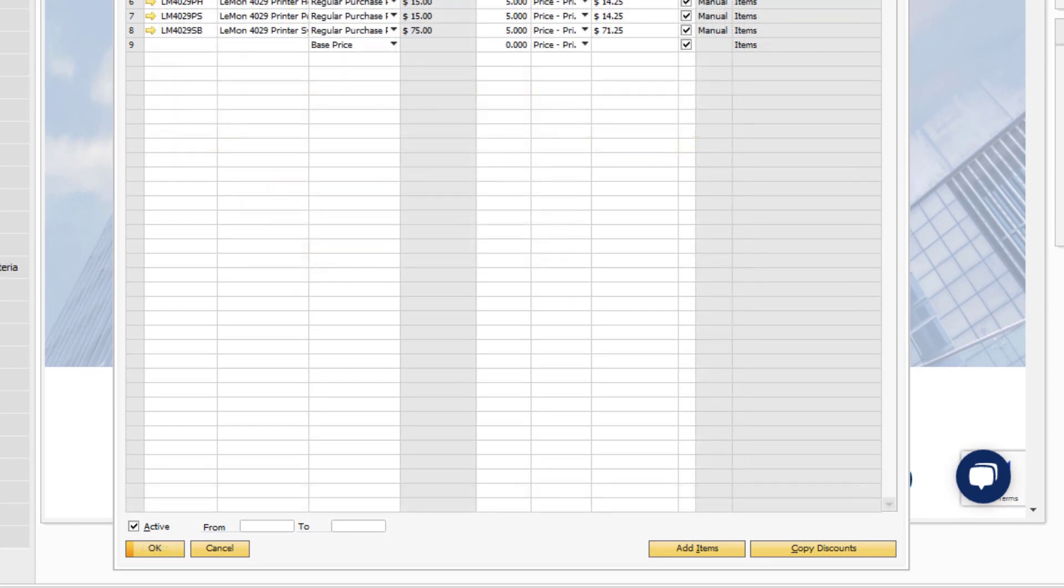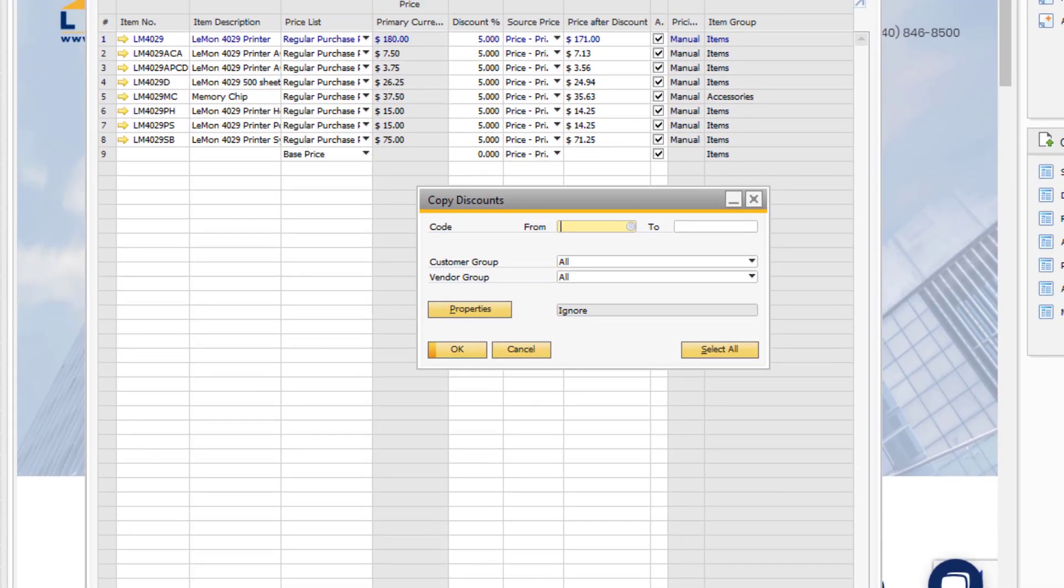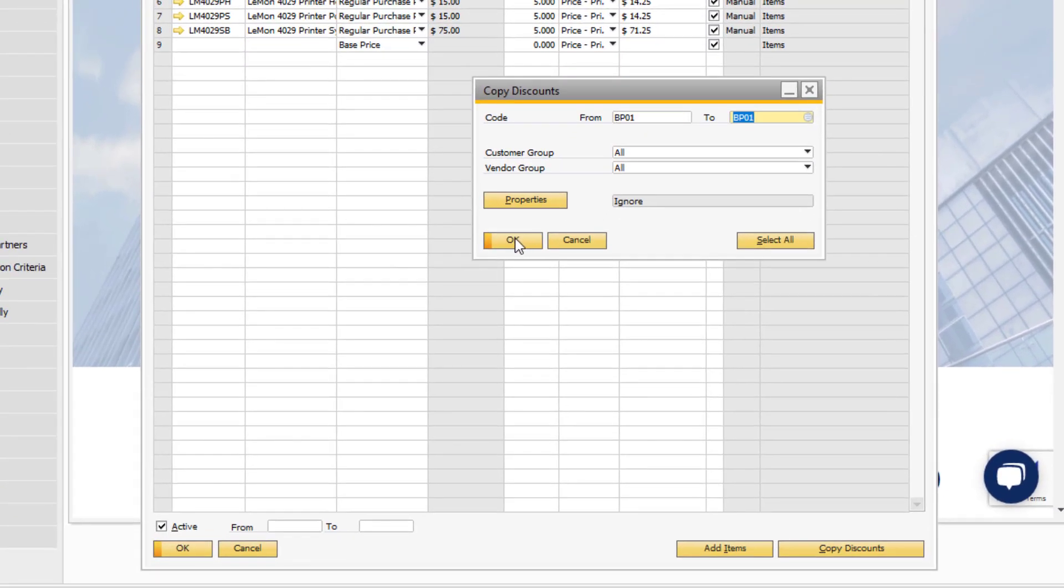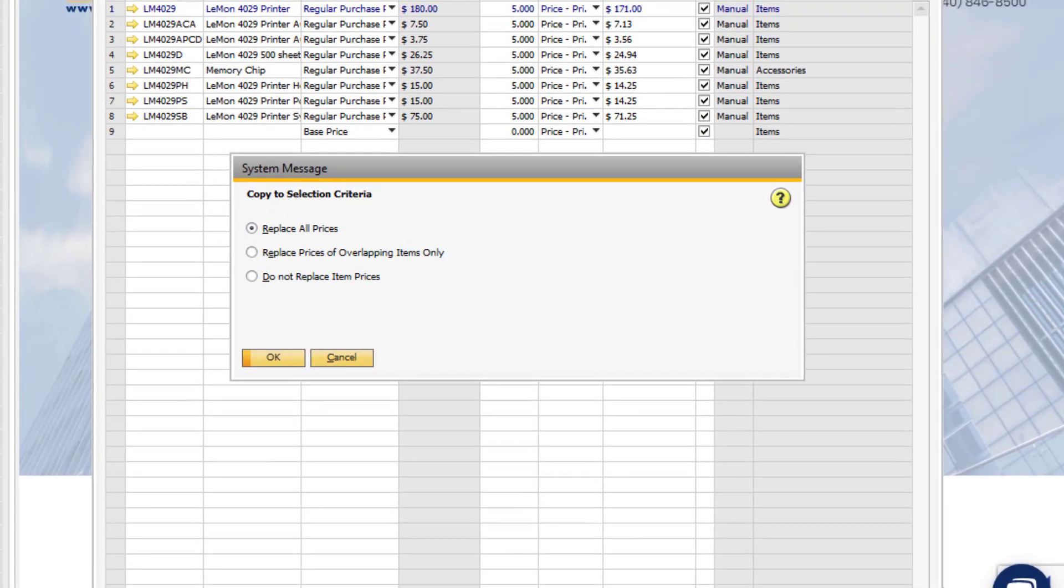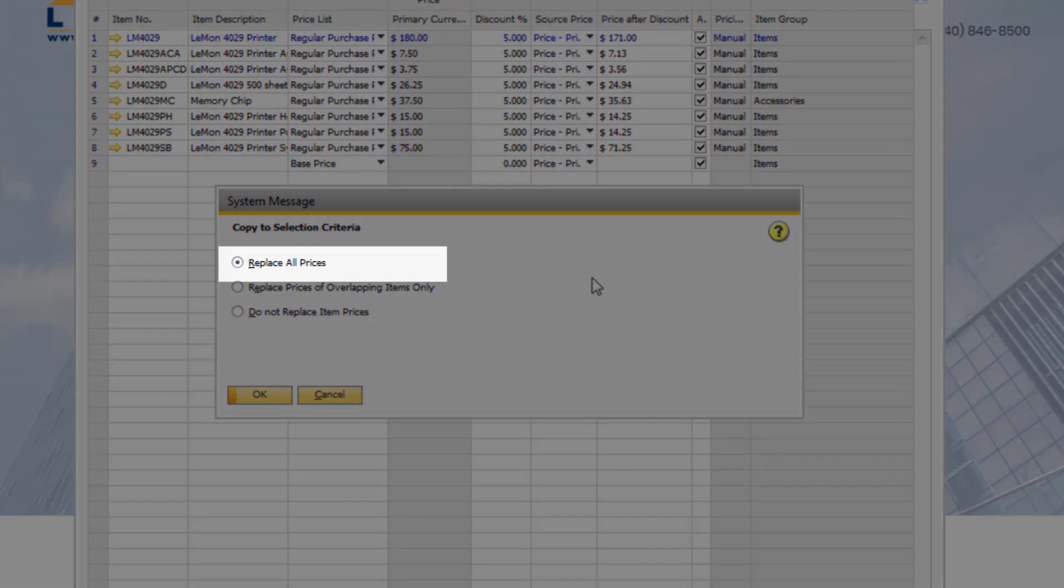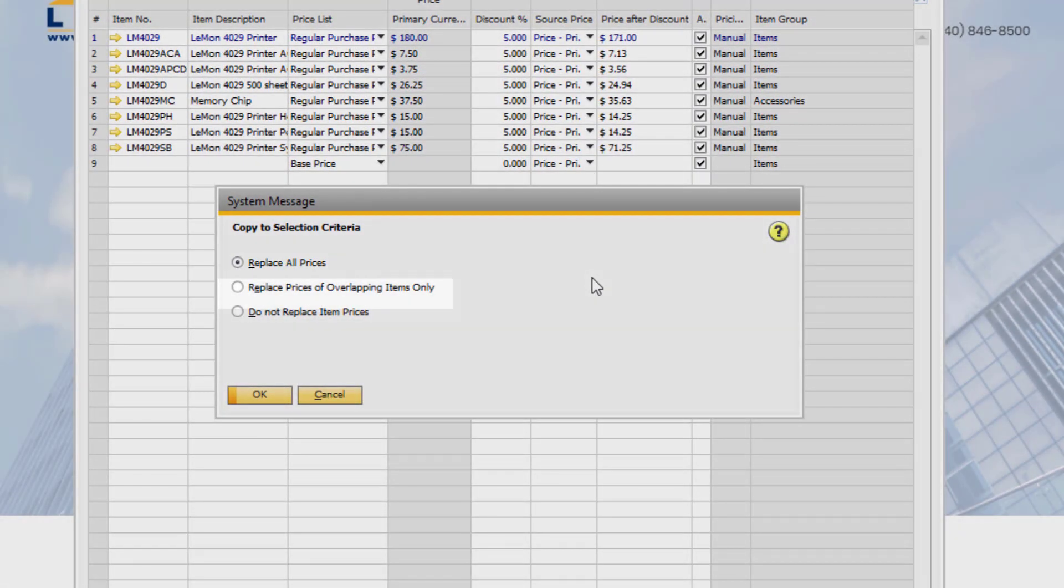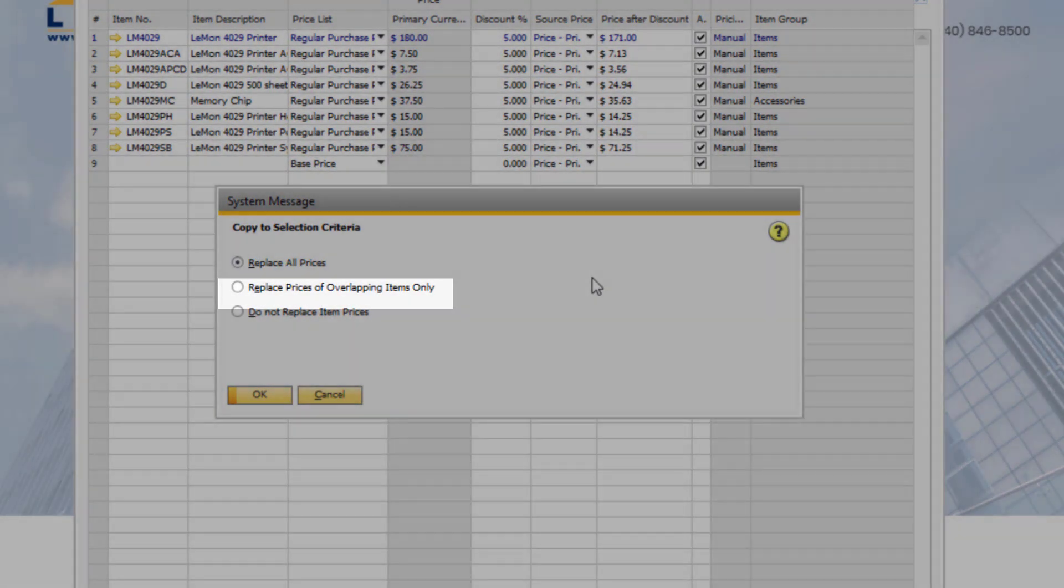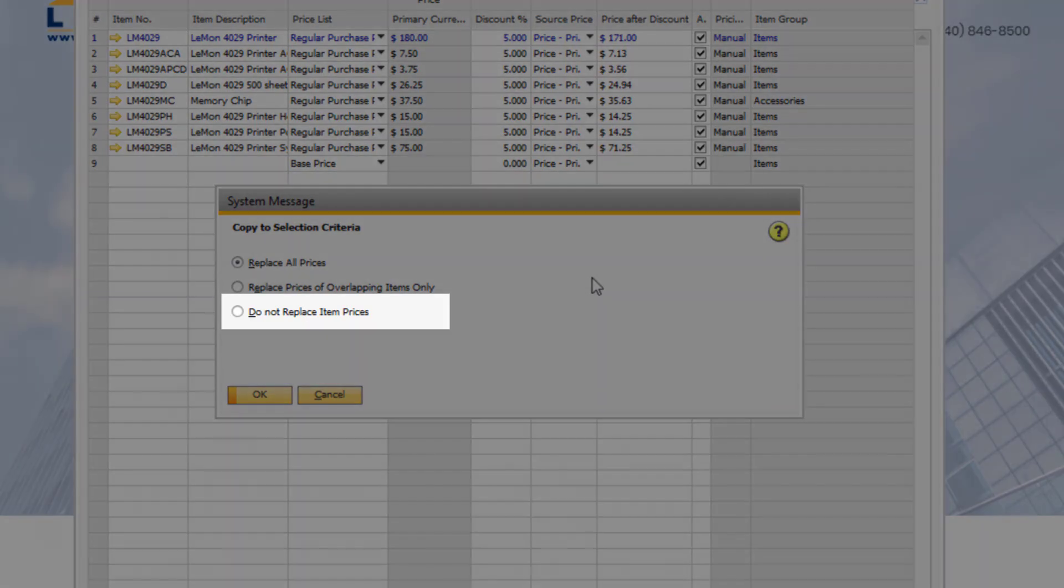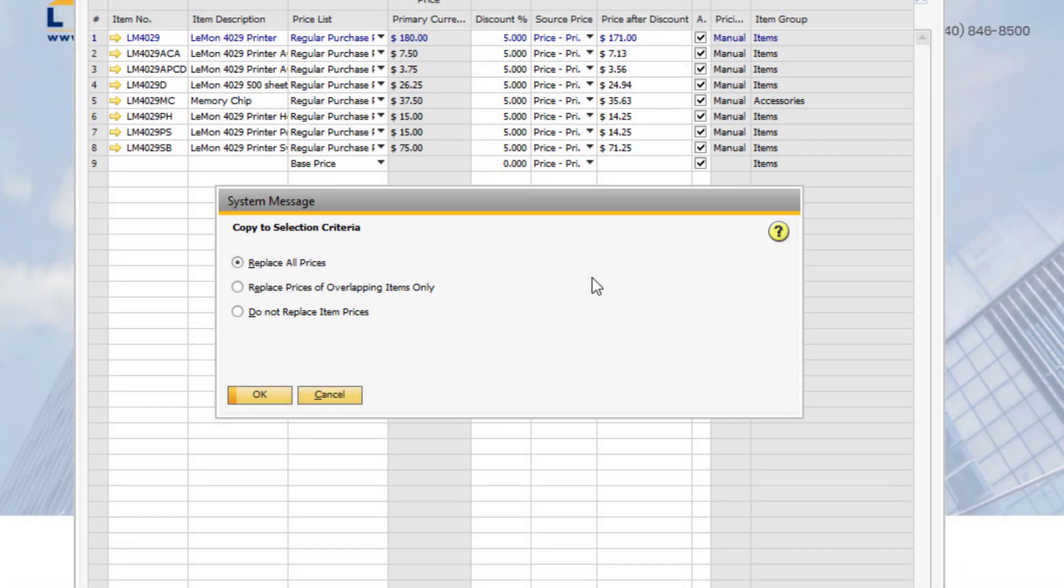Use the Copy Discounts function to easily copy over the special prices for this business partner to the special prices for another business partner. Define the business partners you want to copy to, and then click the Update button. You will be given three options. The first will overwrite the entire special prices for the other business partner. The second will only update the matching items, and the third will only add the items that do not exist on the other business partner's special prices record.